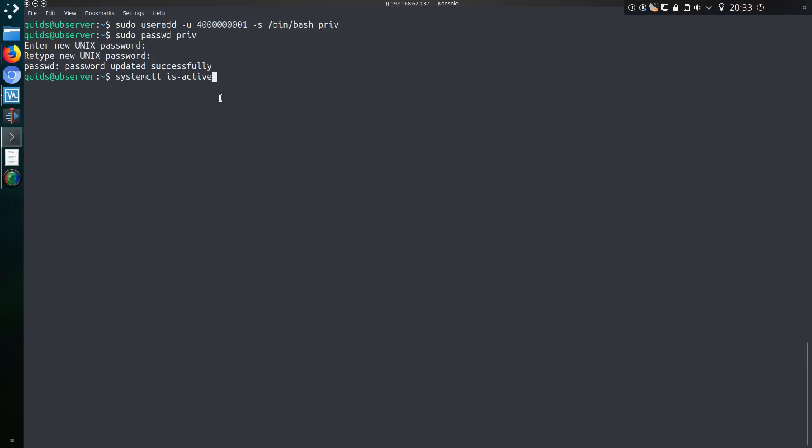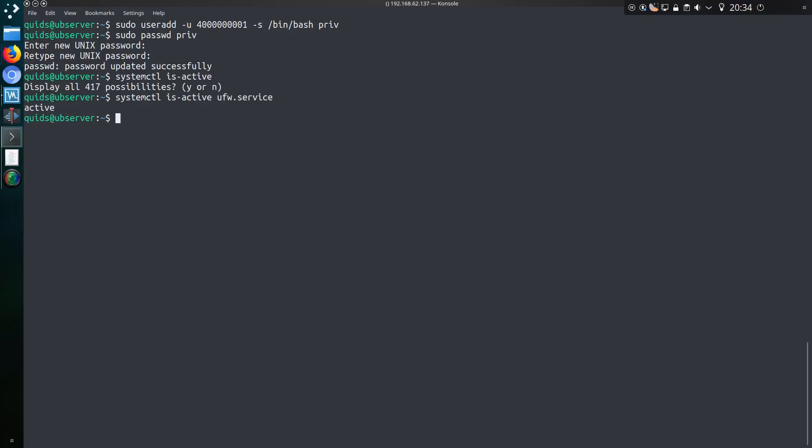The bug revolves around exploiting systemctl commands. I'm just going to look at systemctl is active. That seems to be a few too many services, but I'll go for ufw, the uncomplicated firewall, something we would like to remain active. systemctl is active ufw service shows it is currently active.